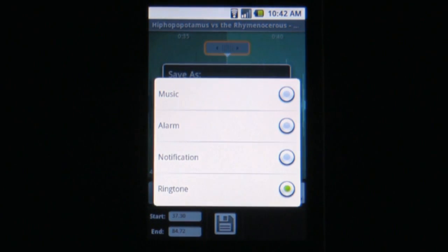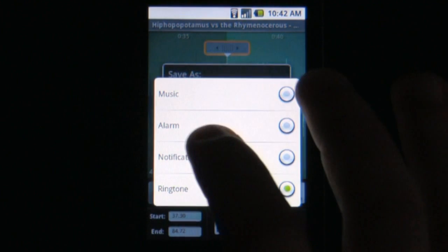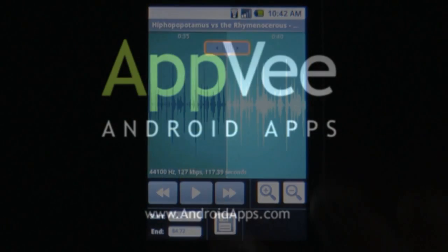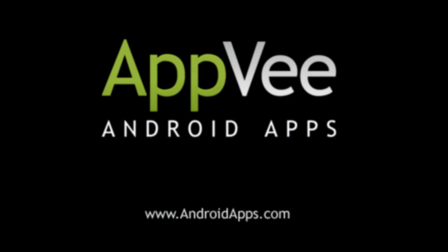This is a must-have app for the Android platform, so definitely download it today. This is Brian from AndroidApps.com, the definitive source for Android app reviews.